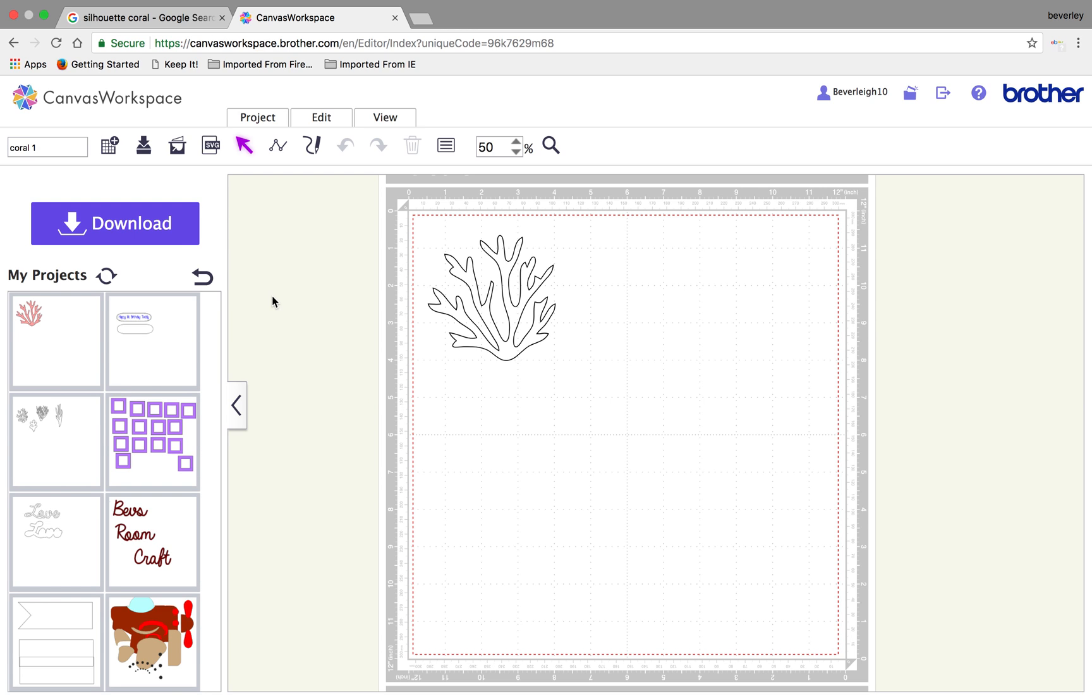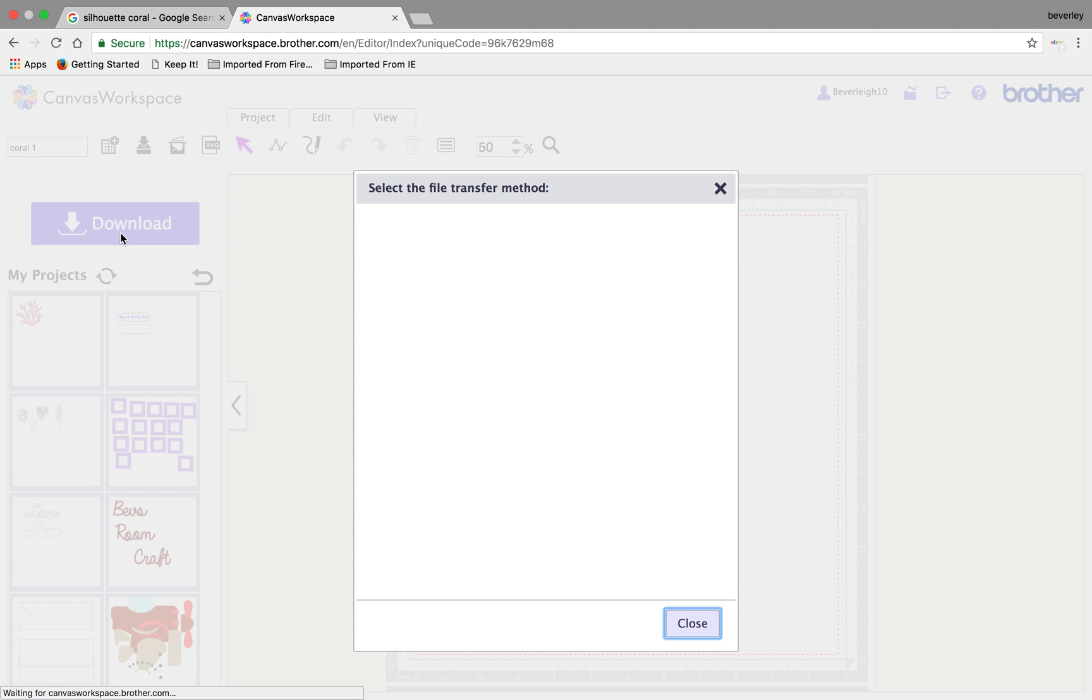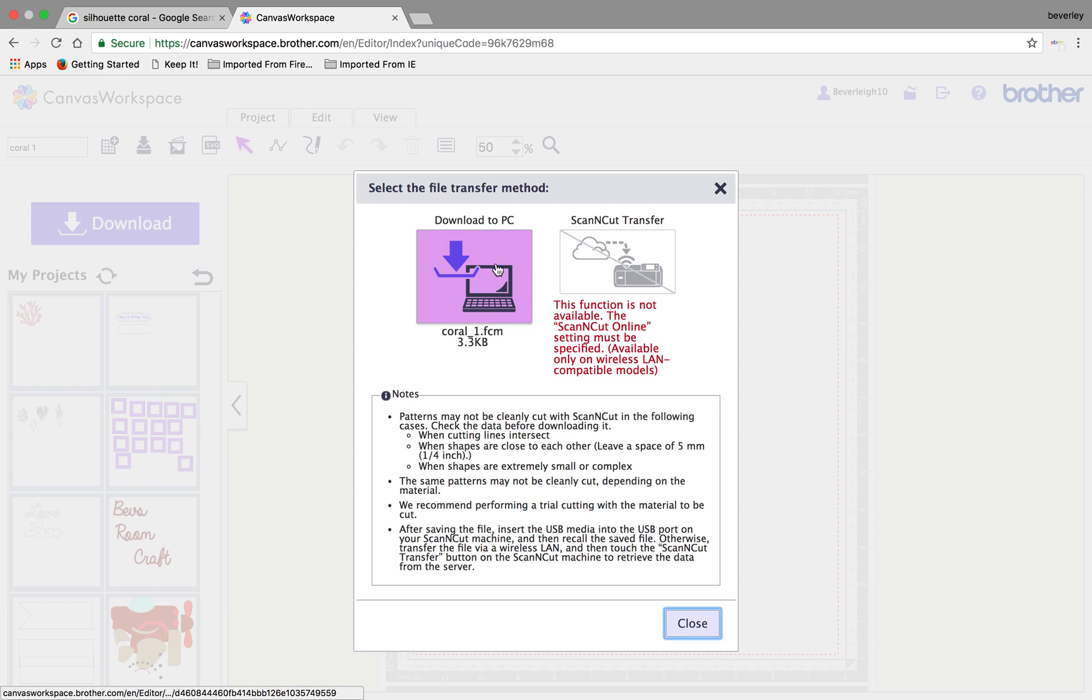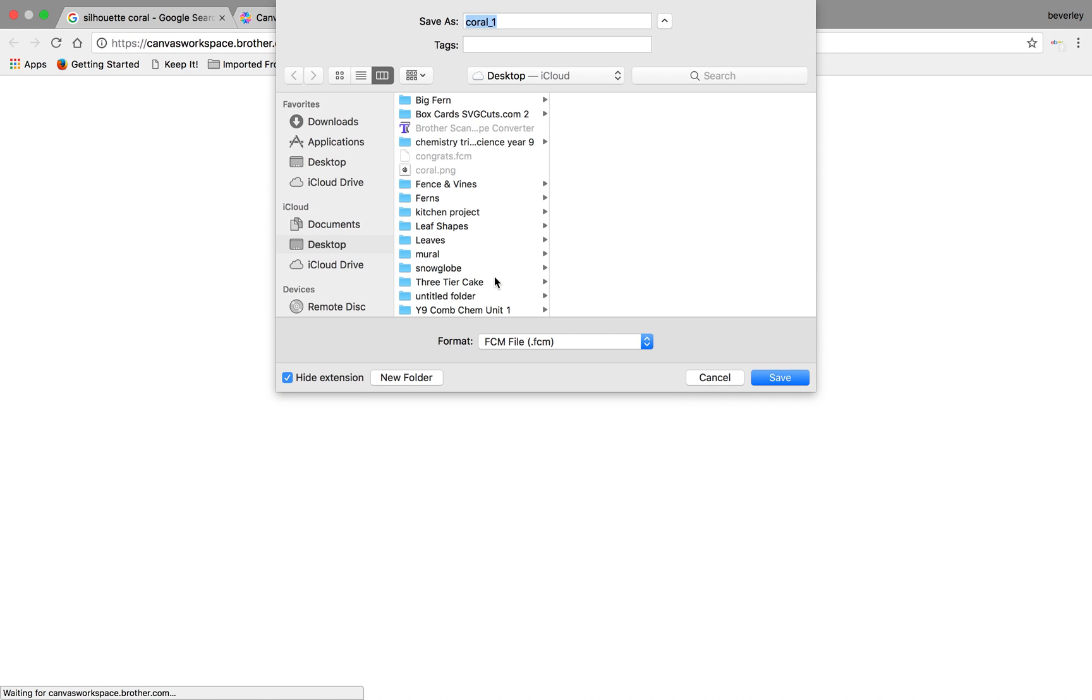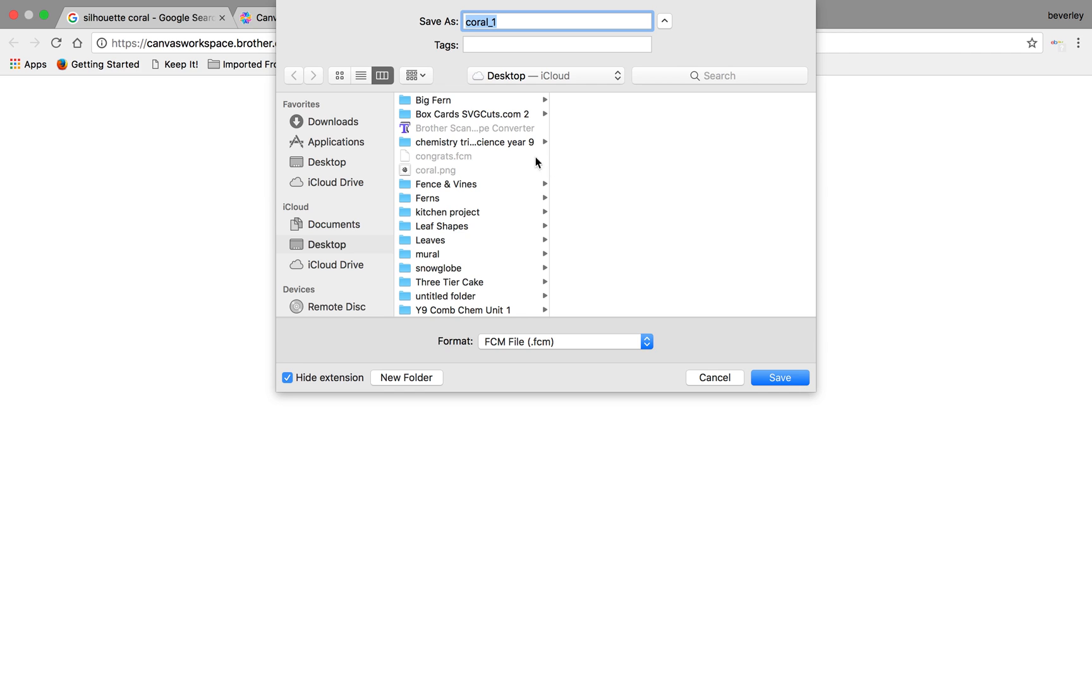The next thing to do would be to download it. You would maybe keep the same file name, click download and it will give you your options to download. When I click download, it's going to give me the option of where I'd like to save it.